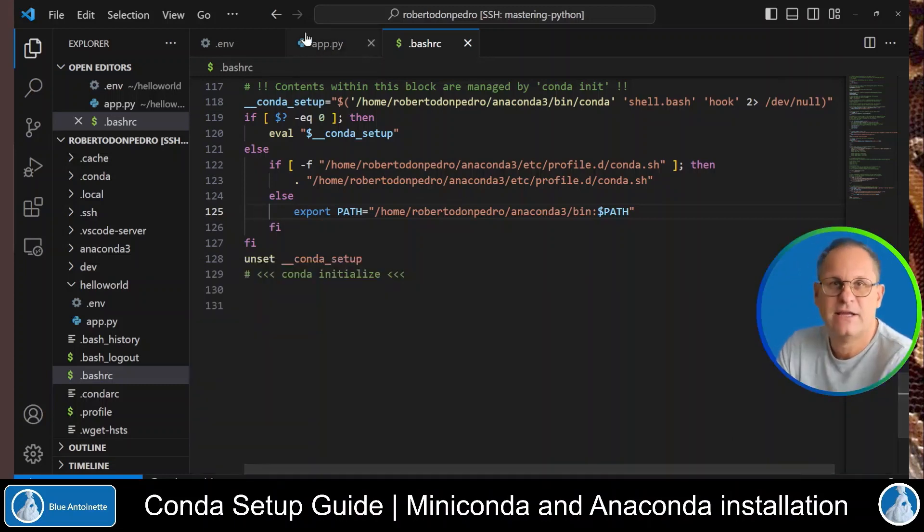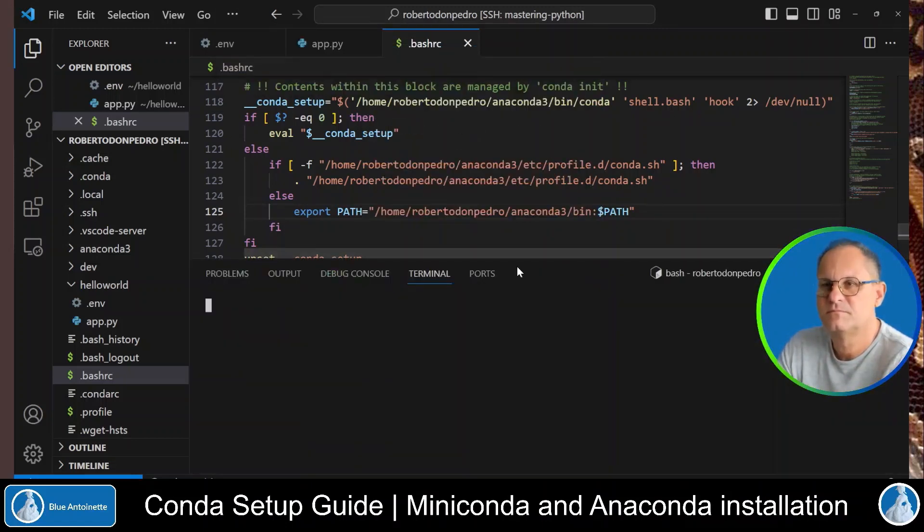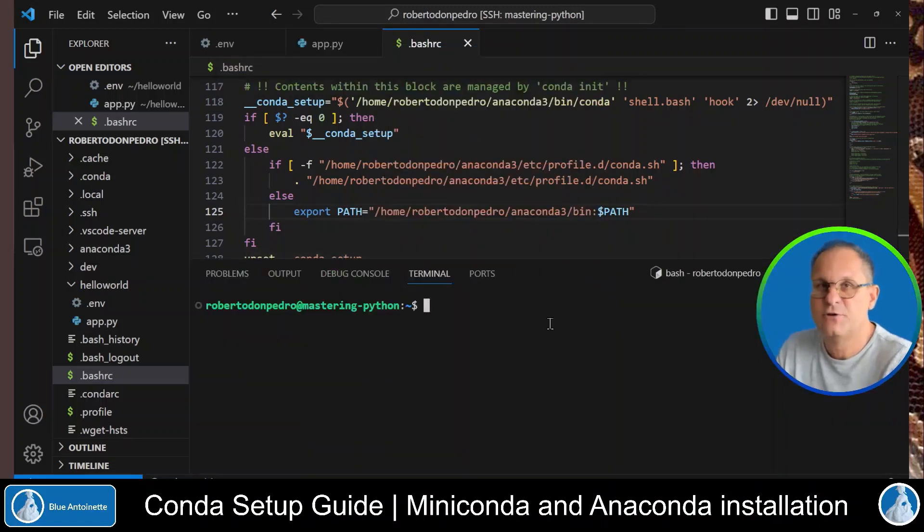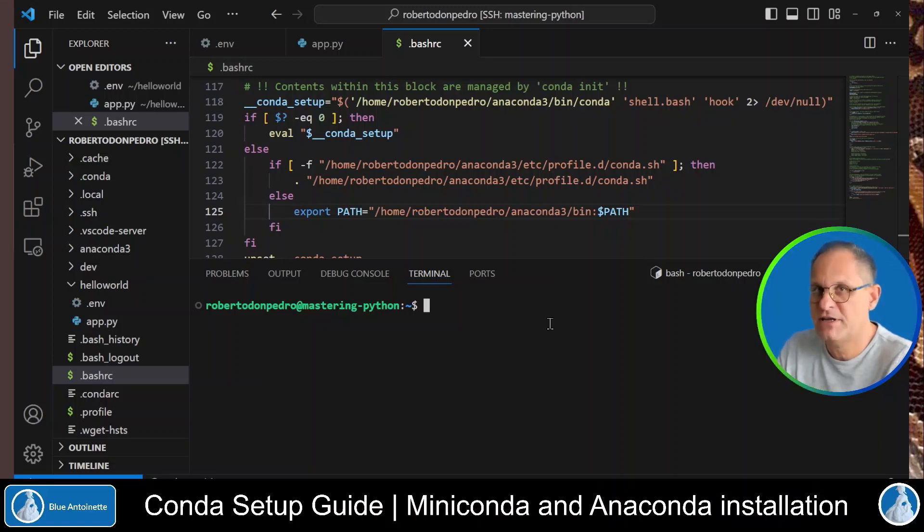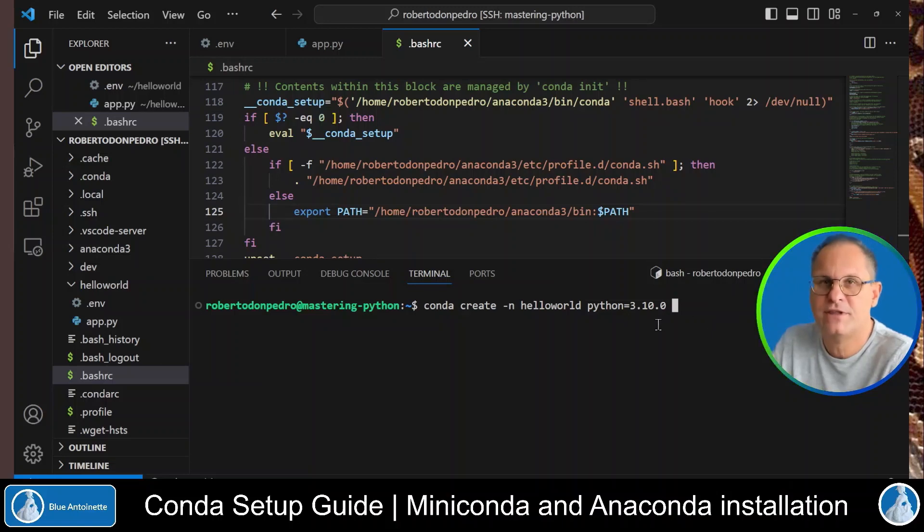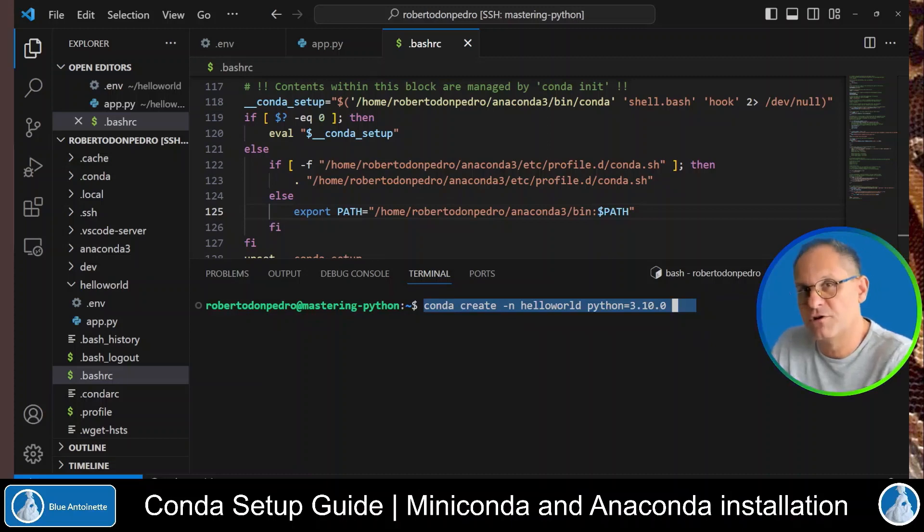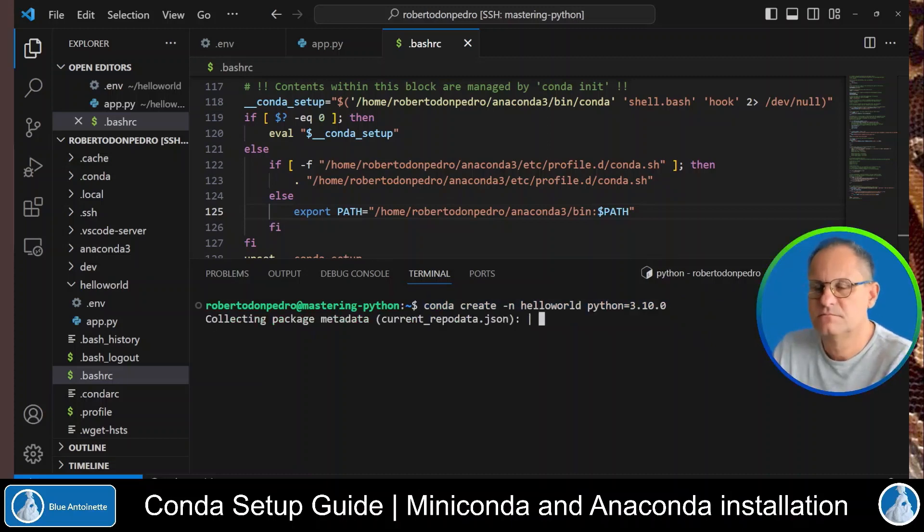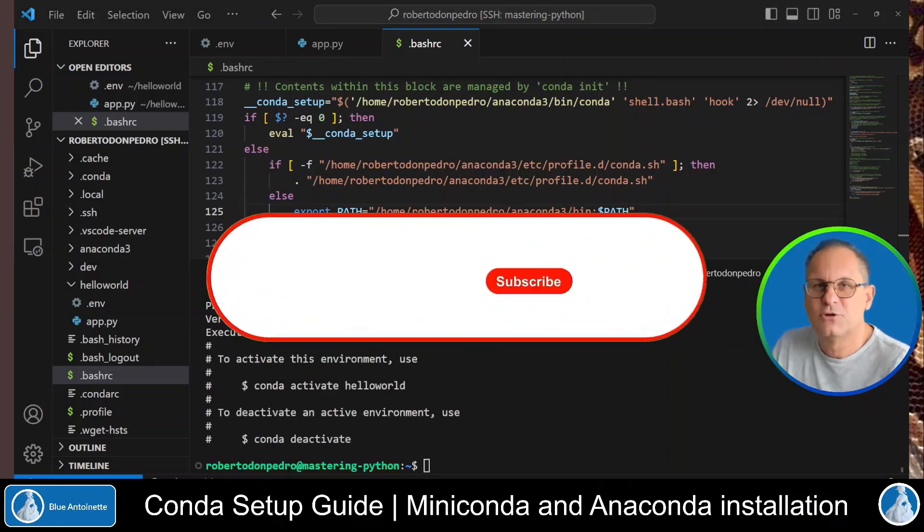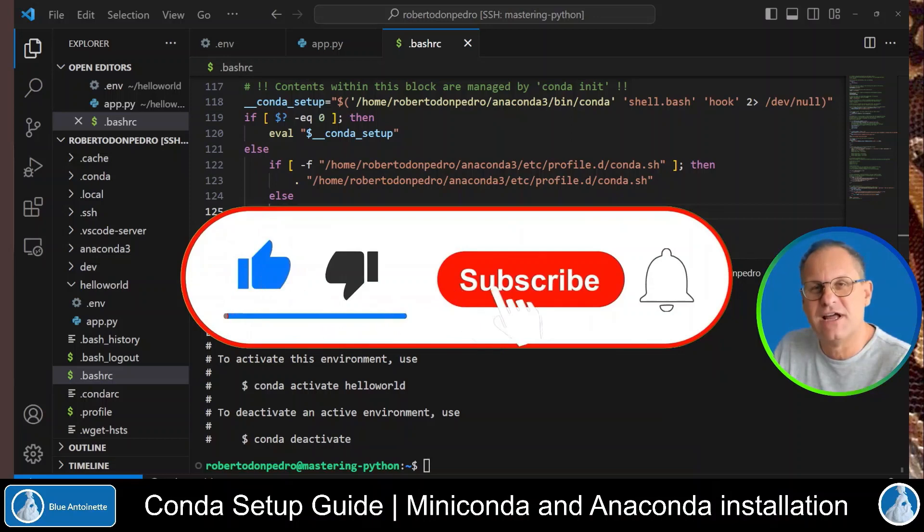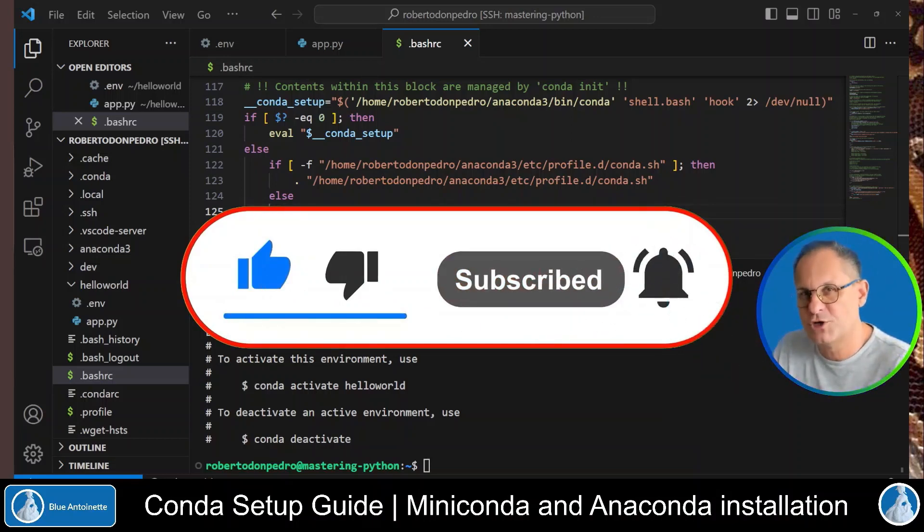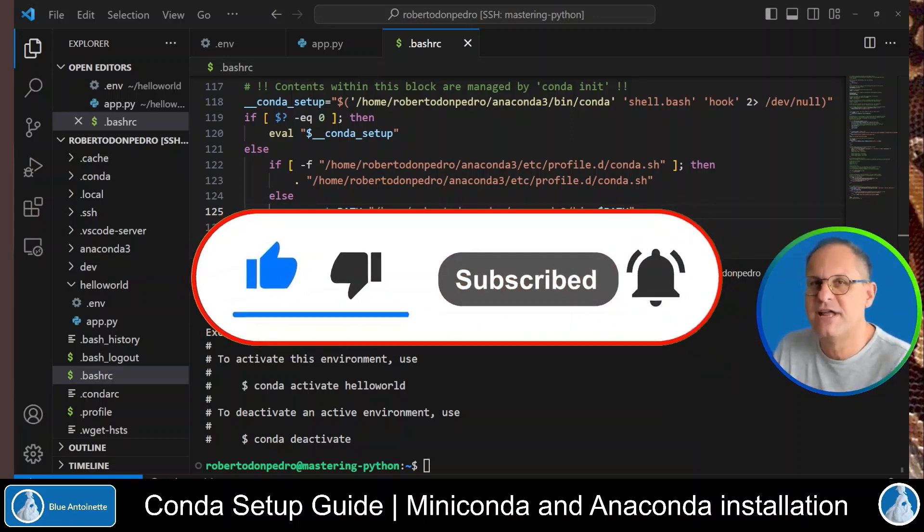Now we exit from our terminal again. And then we reopen the terminal. And you can see that the base environment has not been activated. And now you can create your anaconda virtual environment with the same commands like we used in miniconda before. So that's all for today. If you like this content, please click the like button, the subscribe button and notification bell below. Thank you for watching and see you in the next one.